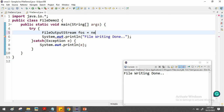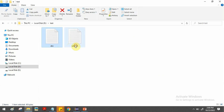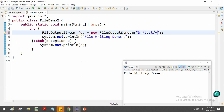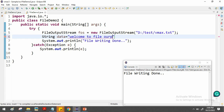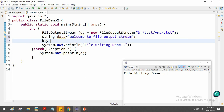Create a FileOutputStream object: FileOutputStream fos = new FileOutputStream("D:/test/vmax.txt"). The key difference is that instead of FileWriter, you use FileOutputStream, and you cannot write string data directly — you must convert it to bytes. The file vmax.txt will be opened for writing.